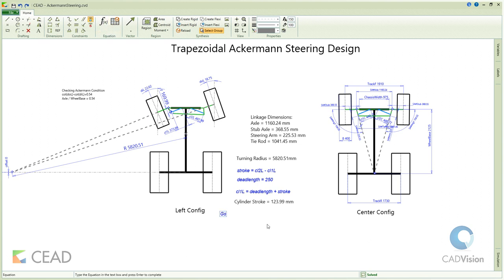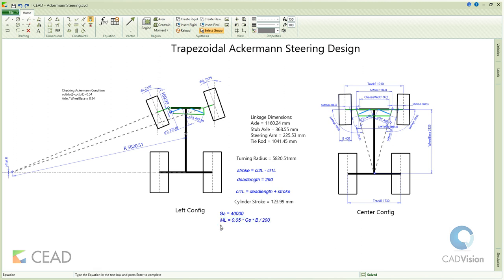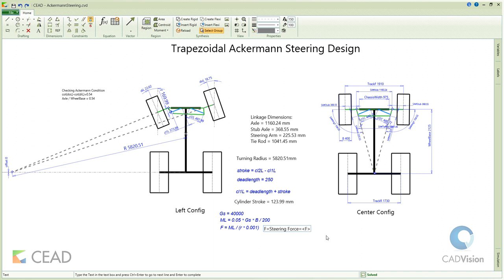The force on shaft GS is given as 40,000 N. According to Taburek's formula, the total steering torque ML is calculated, where B is the width of the front tire. Cylinder piston rods then produce a steering force F, where R is the minimum effective radius arm for steering cylinders. The steering force is around 23,500 N.